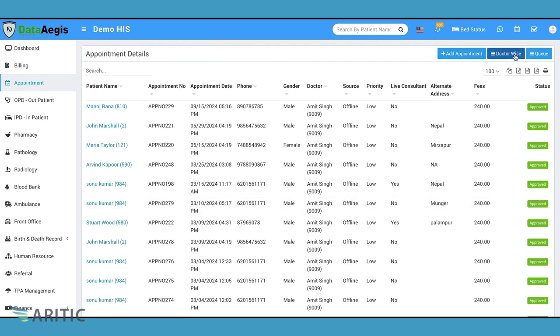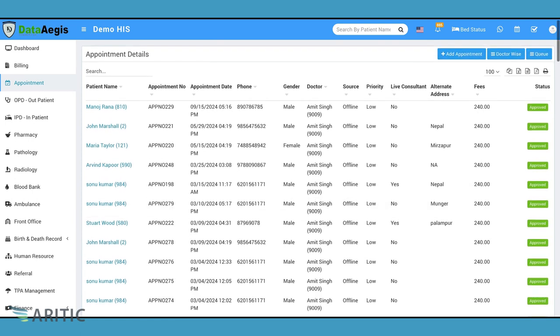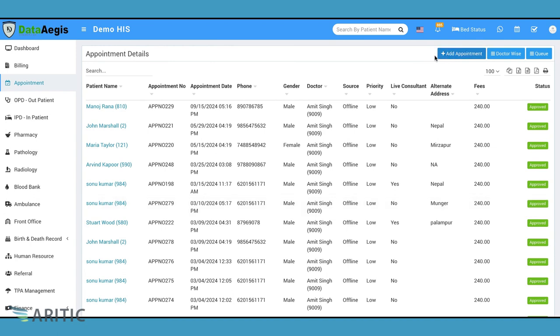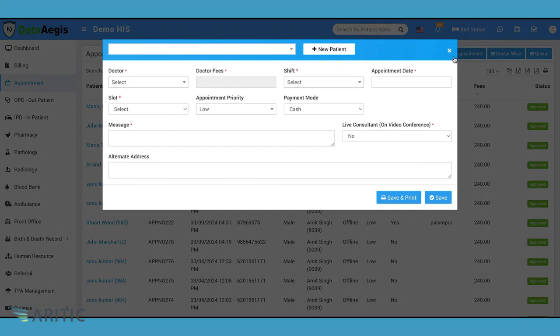At the top, we have three main buttons: add appointment, doctor wise and queue. Let's begin by booking a new appointment using the add appointment button.